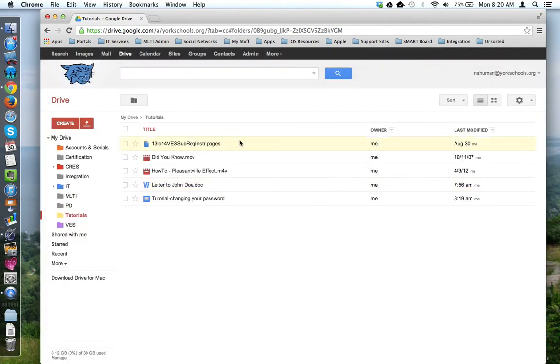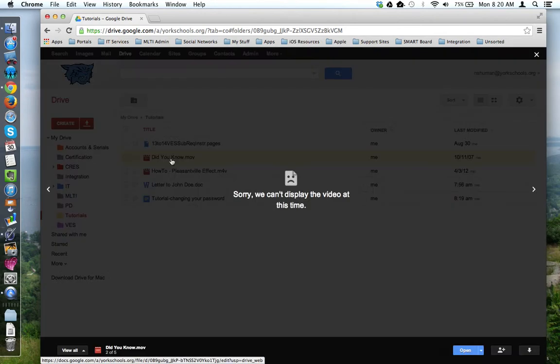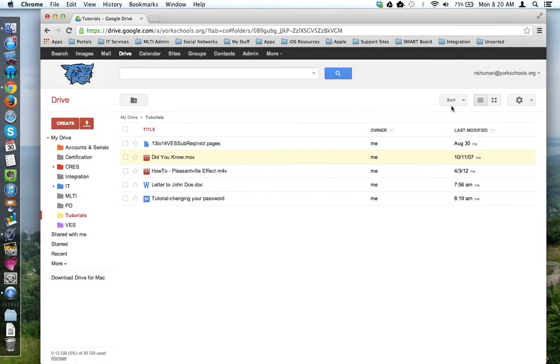And then finally, I have these two files here. If I try to view them, unfortunately, Google Drive says I can't. So, what do you do with files like these?